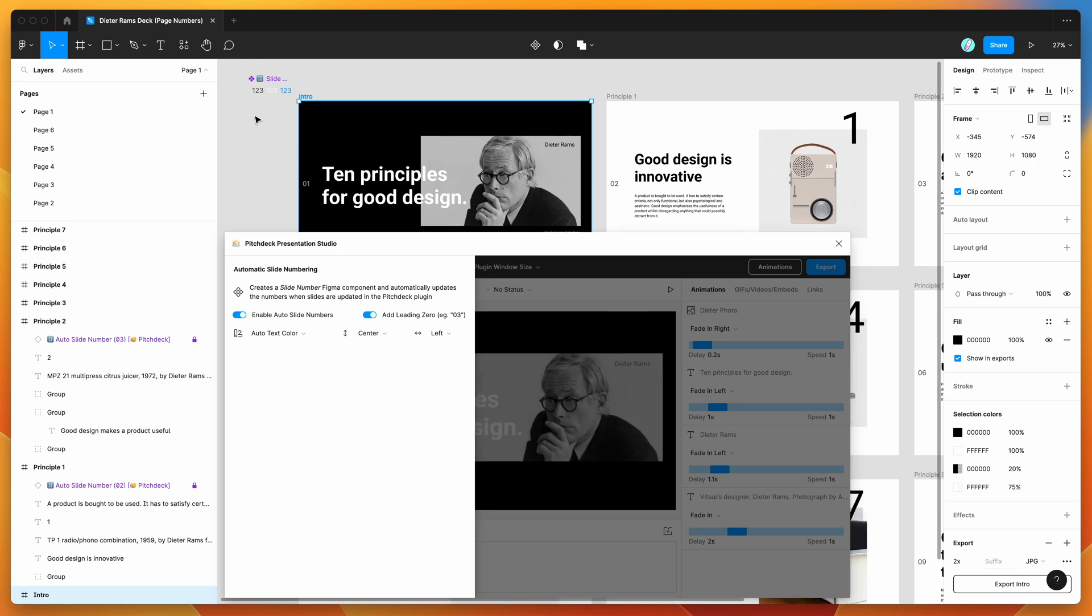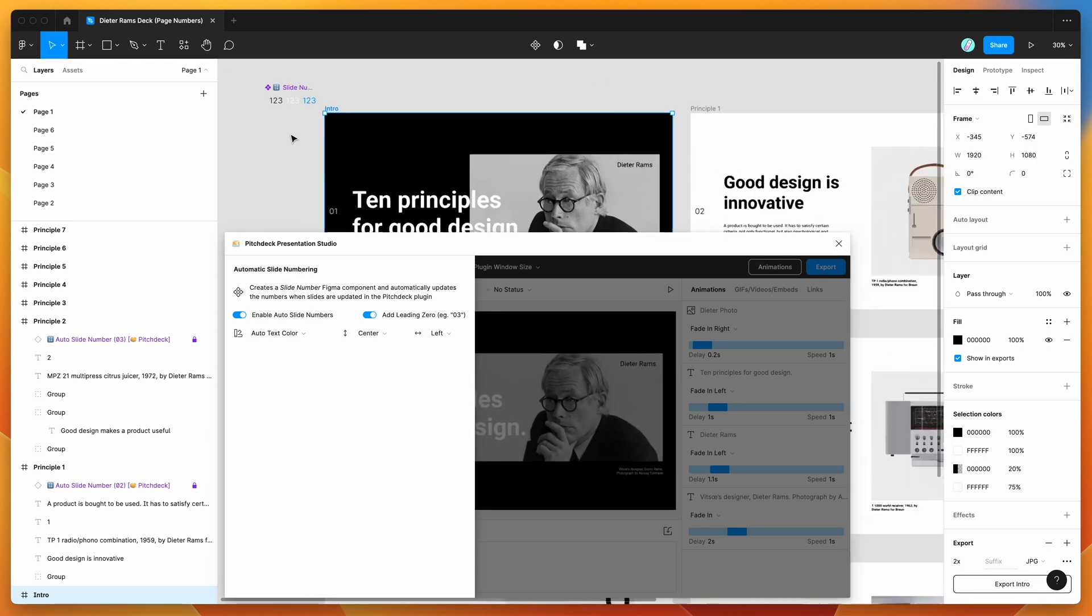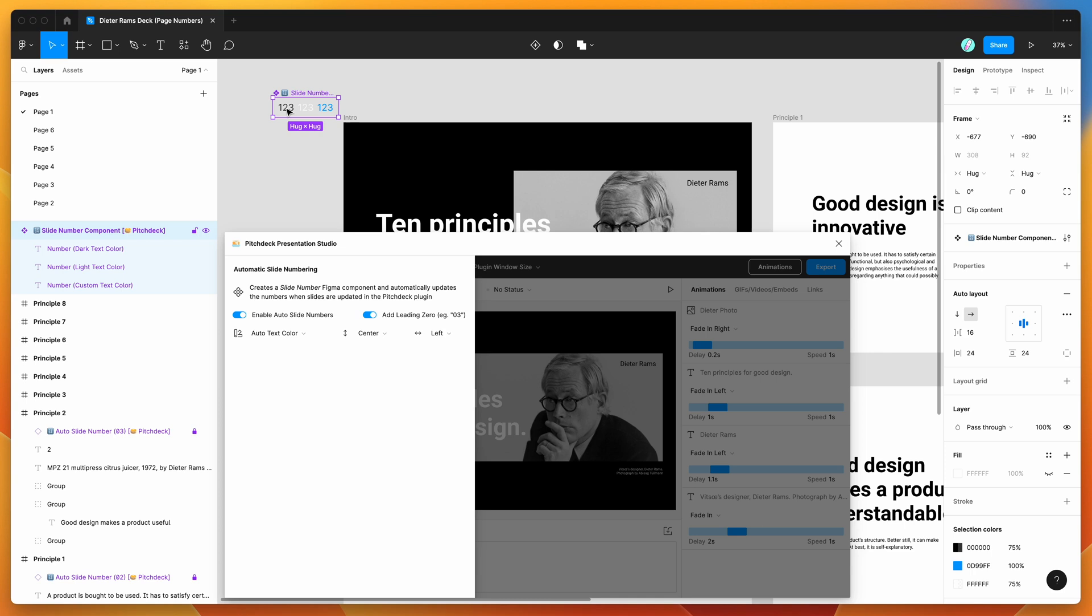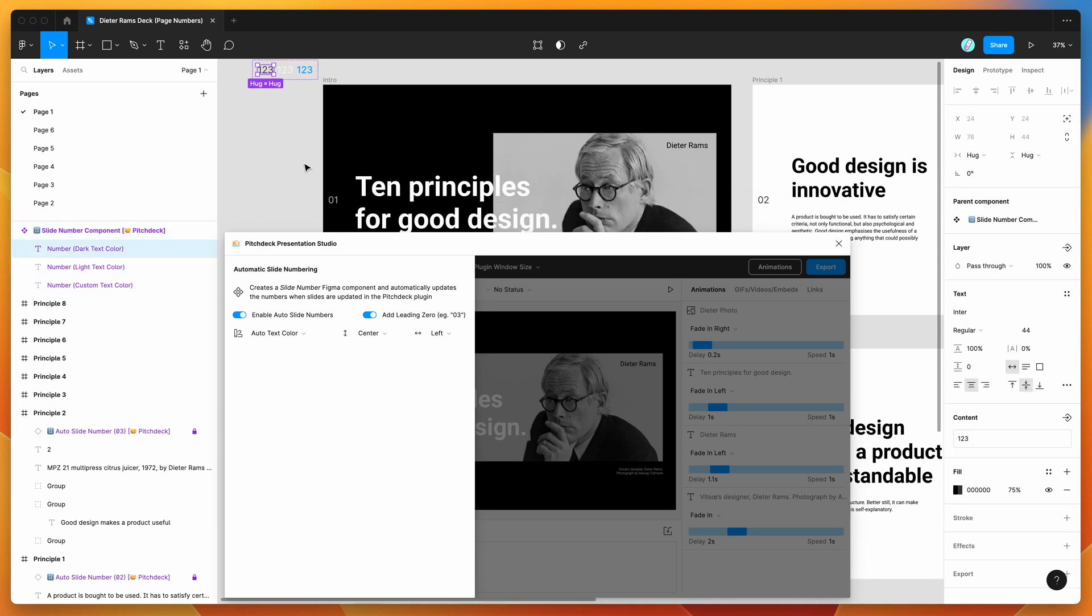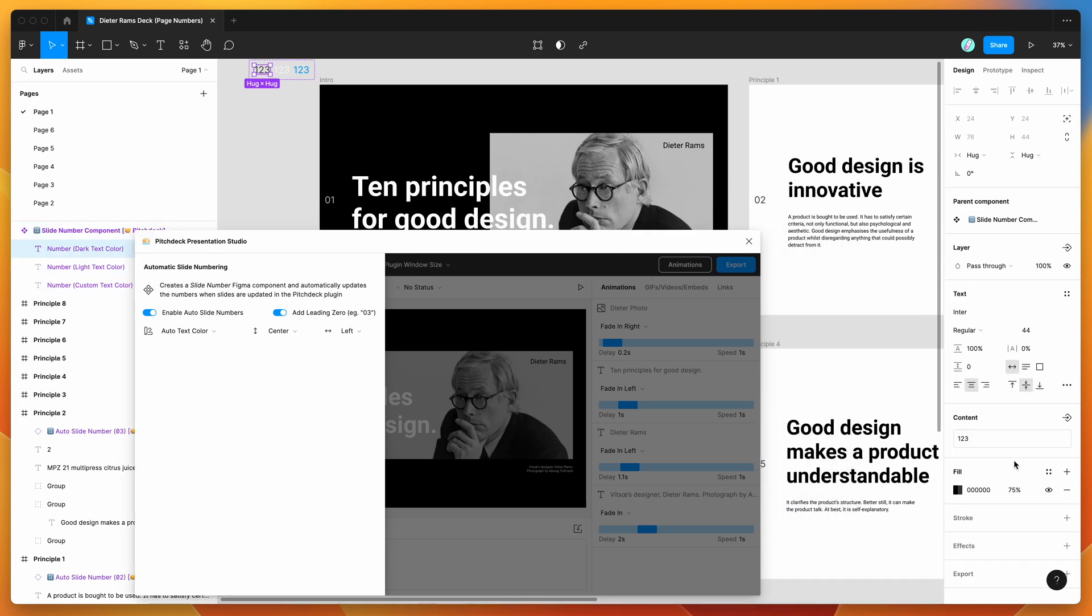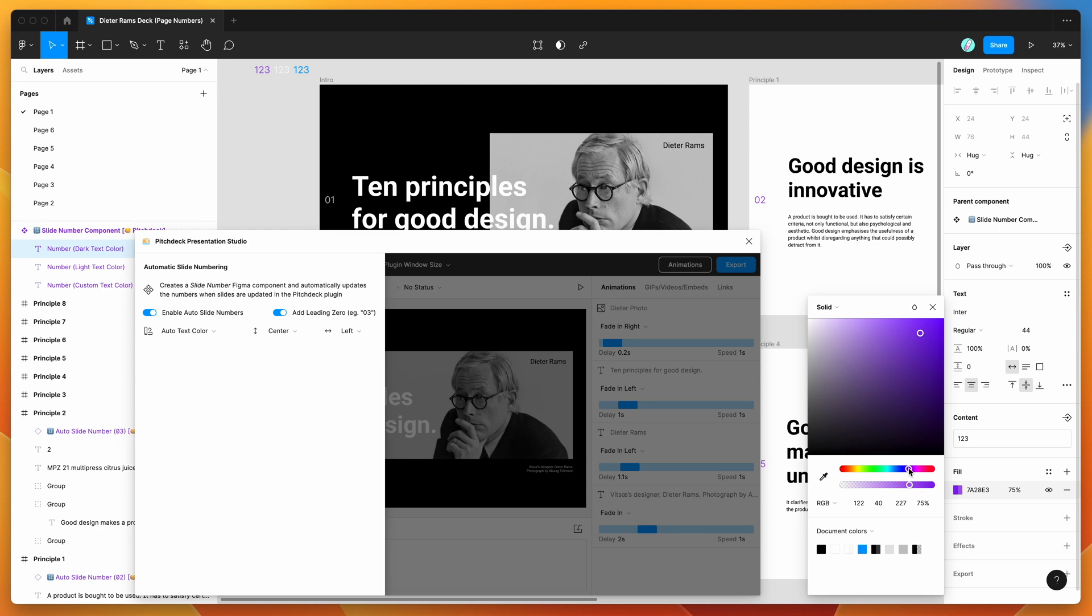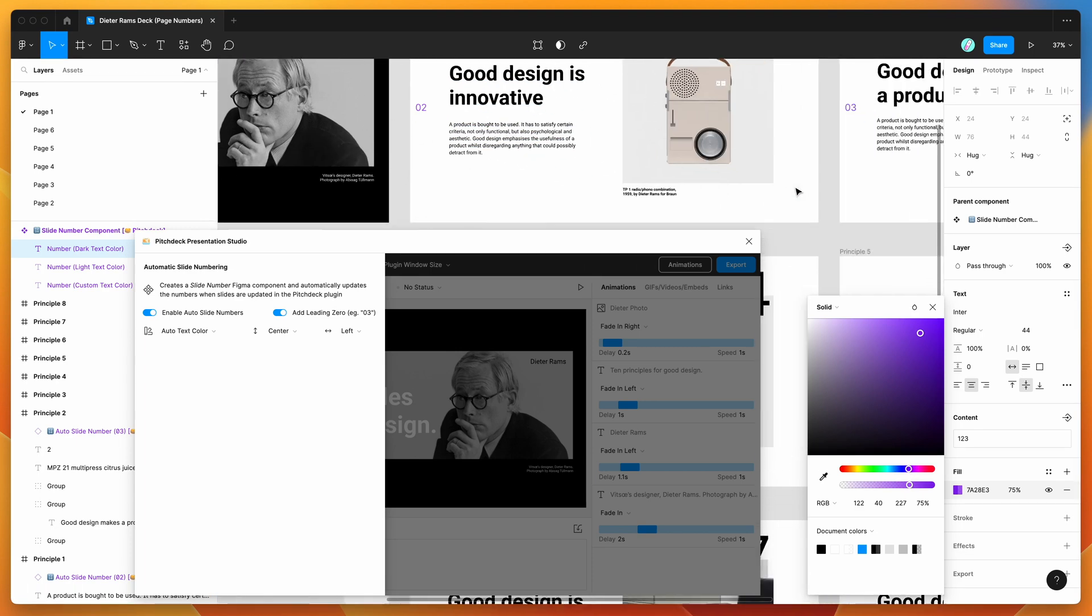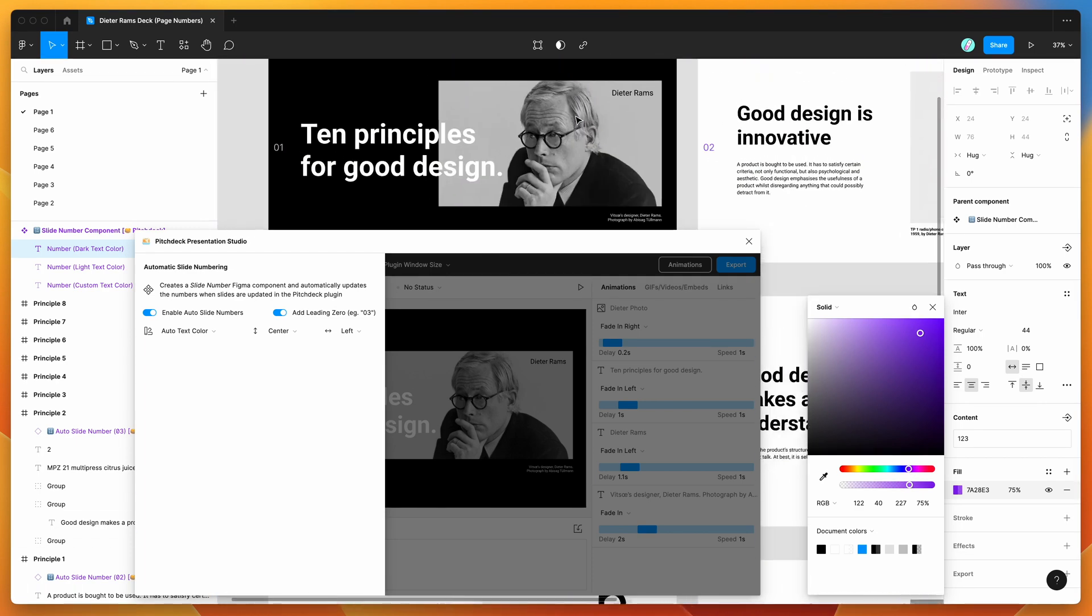What we can do is we can actually customize the light and dark colors. So if we go to our component and then we go to the dark text color, for example, you can see by default it's set to black with a 75% opacity. But of course we can change that if we wanted to make it a different color. So we could make that, you know, a more purple color and we can change that, and that'll automatically change it for all of our instances through here.